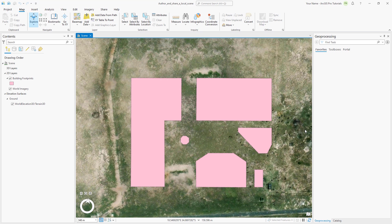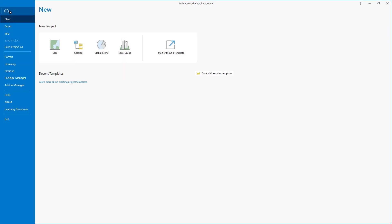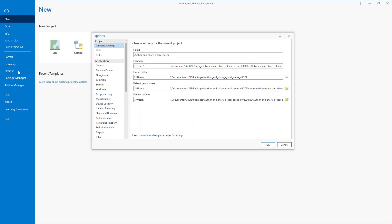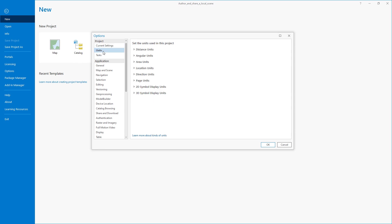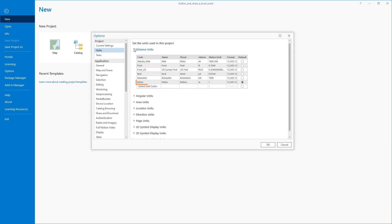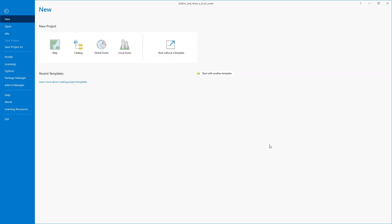Since this work takes place in South Africa, which uses the metric system, let's confirm that the unit settings are correct. Go to the project tab and open the options dialog box. Under the project options, click units, expand distance units, and confirm they are set to meters. Click OK and click the back button to return to the project.